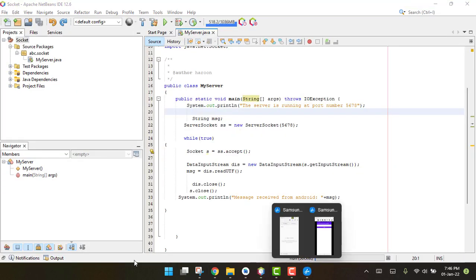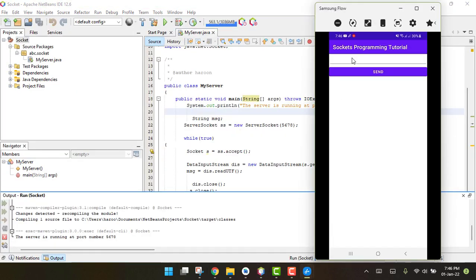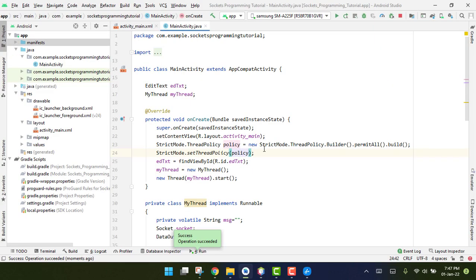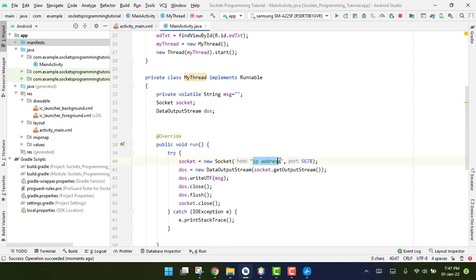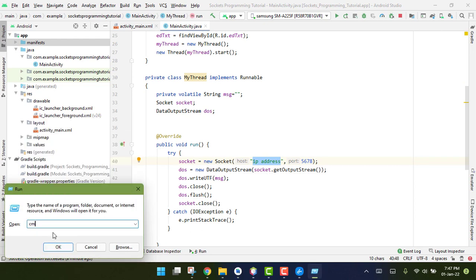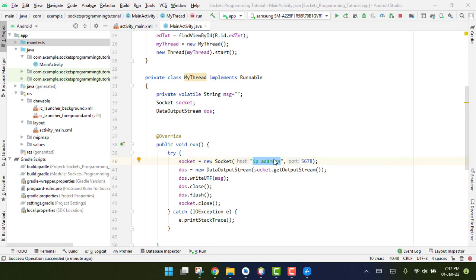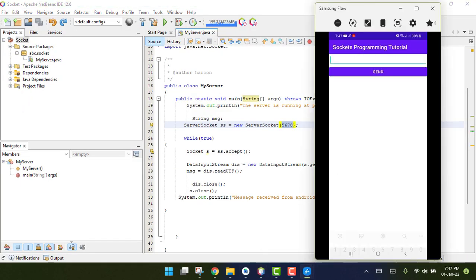I open the output window, type 'hello', and click Send. But I realize I forgot to enter the IP address. I open CMD, type 'ipconfig', and find the IP is 192.168.100.2. I enter that as the IP address in the socket constructor and run the app again.